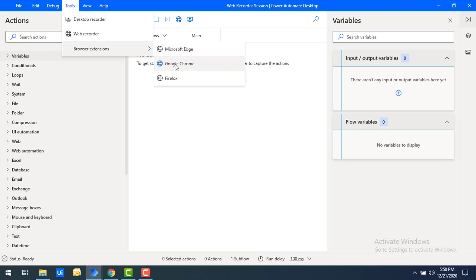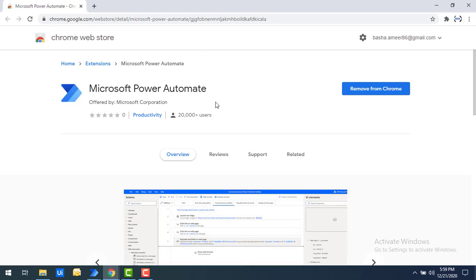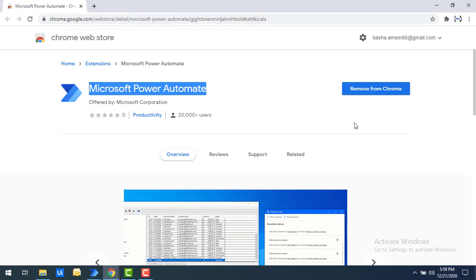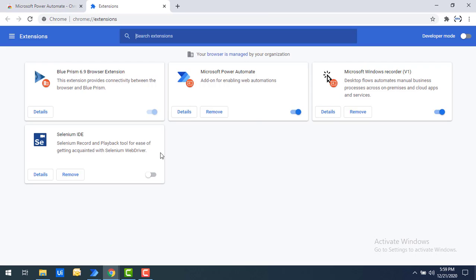In my case I'm going to select Google Chrome. I have already added the extension for Google Chrome — that is Microsoft Power Automate. If you haven't added it, please add it for your browser and enable it. On the right-hand side you will find Extensions; from there click on Manage Extensions. You can see my Microsoft Windows Recorder is enabled, and Microsoft Power Automate is also enabled as an add-on for web automations. This add-on is required for desktop flows involving web applications.